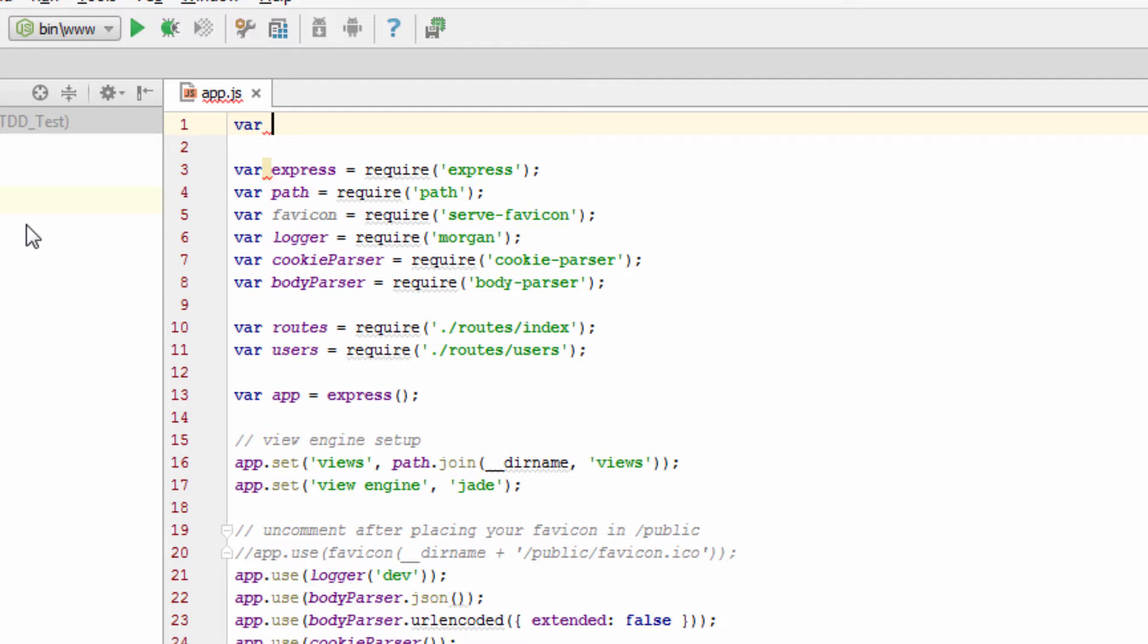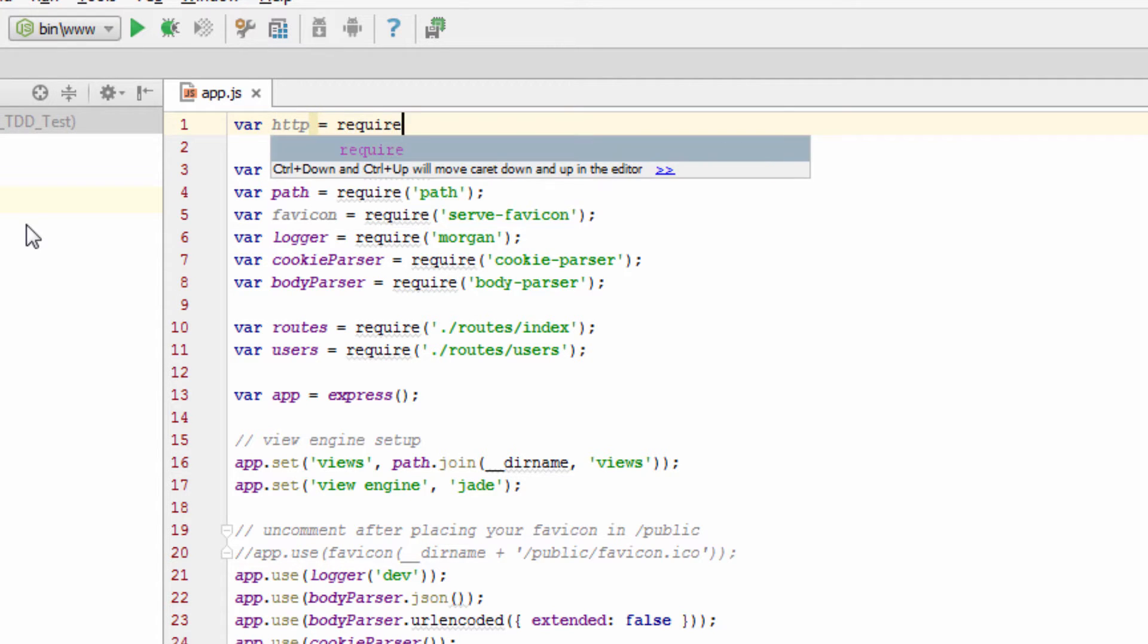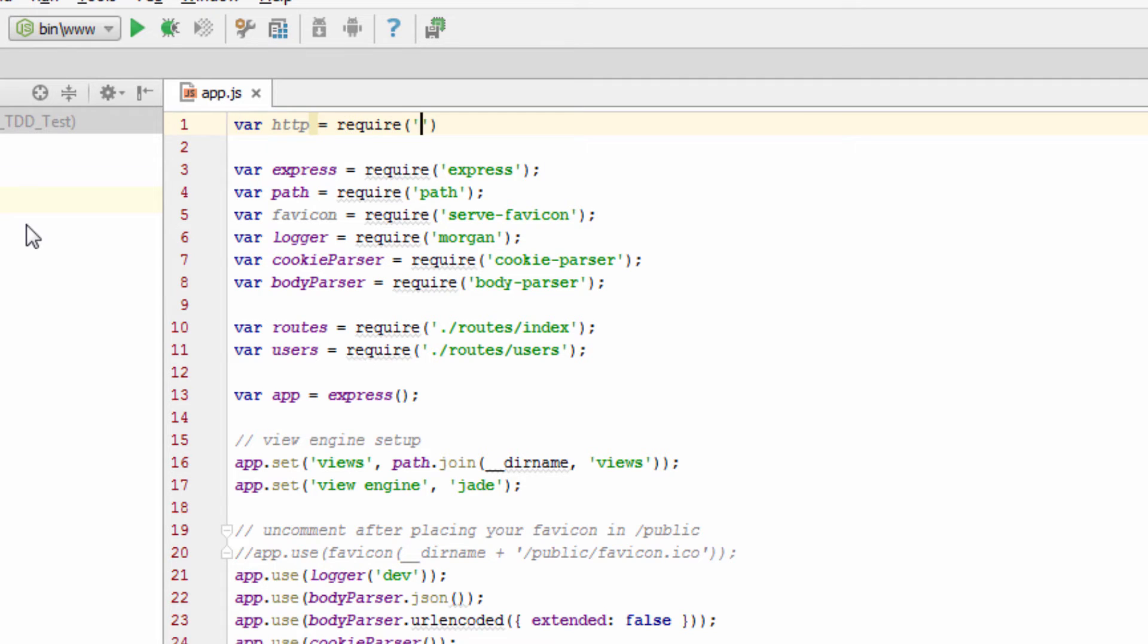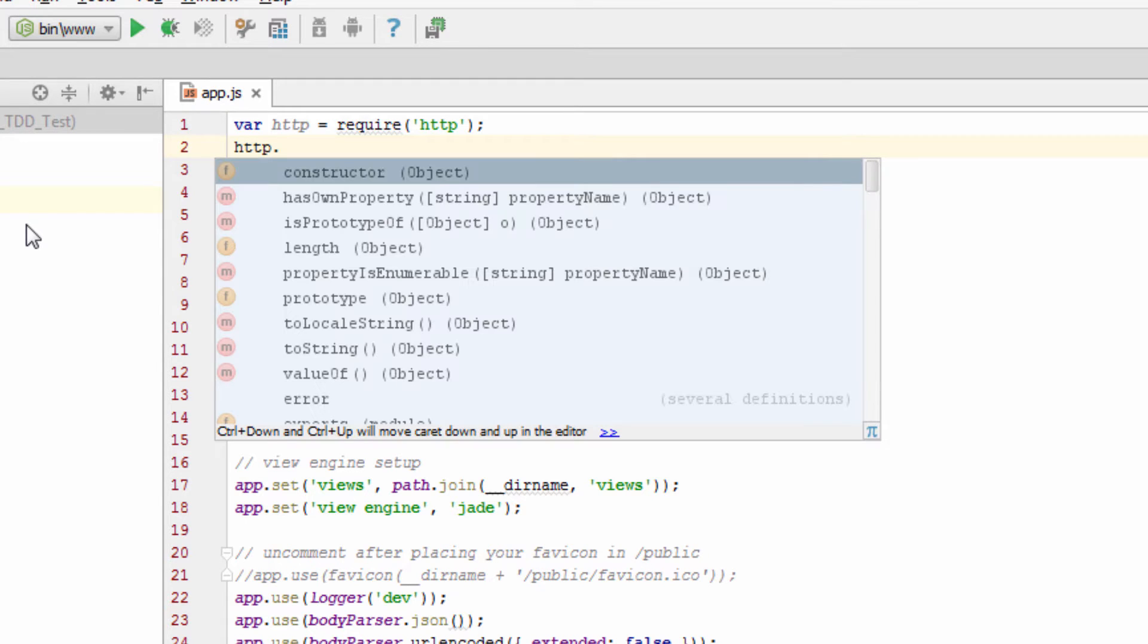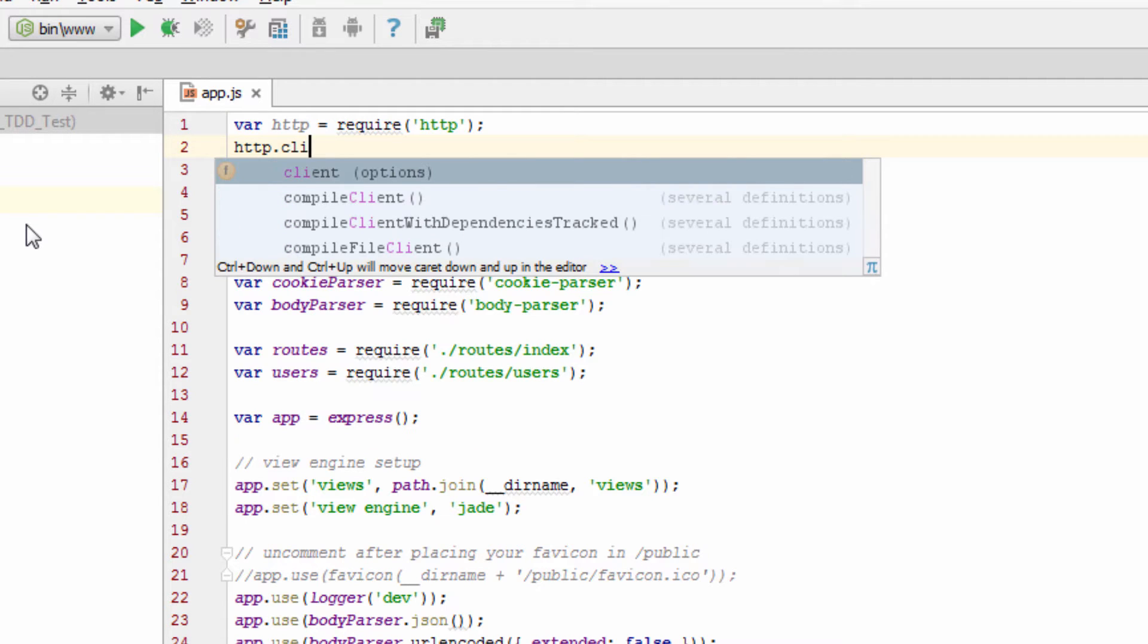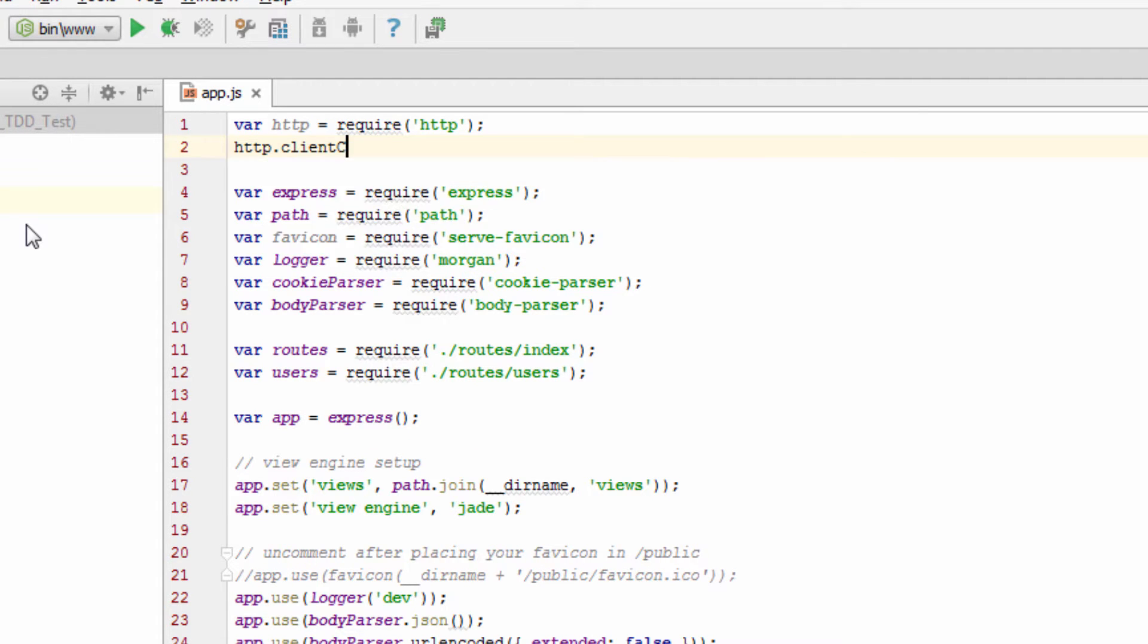So if I do this, if I go var, if I do something like this, I'm not really getting my code completion like I want.